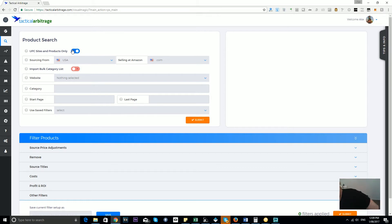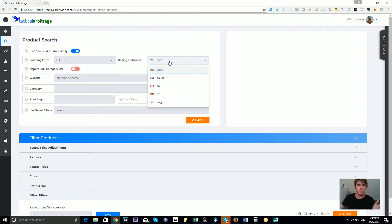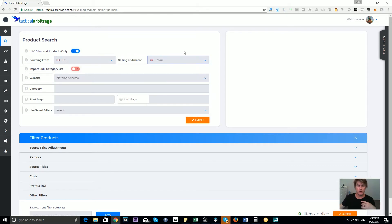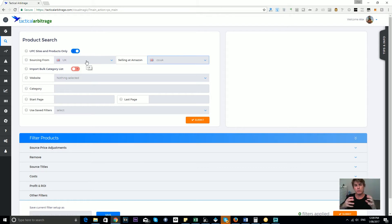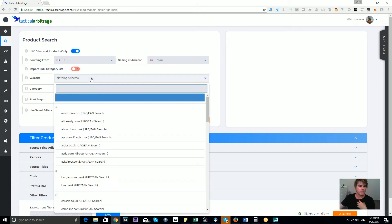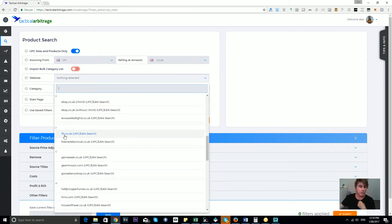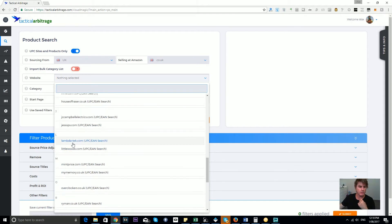In the next section, let's keep it simple: sourcing from USA and selling at .com. If you're in the UK, you might want to switch that to sourcing from a UK store selling at amazon.co.uk. In another video I'll show you how to do cross-country searches — say US sourced to sell on the Amazon UK platform — but for now we'll keep it simple. You can see when we switch to UK-to-UK, all the websites change and there are so many .co.uk sites you can search from.